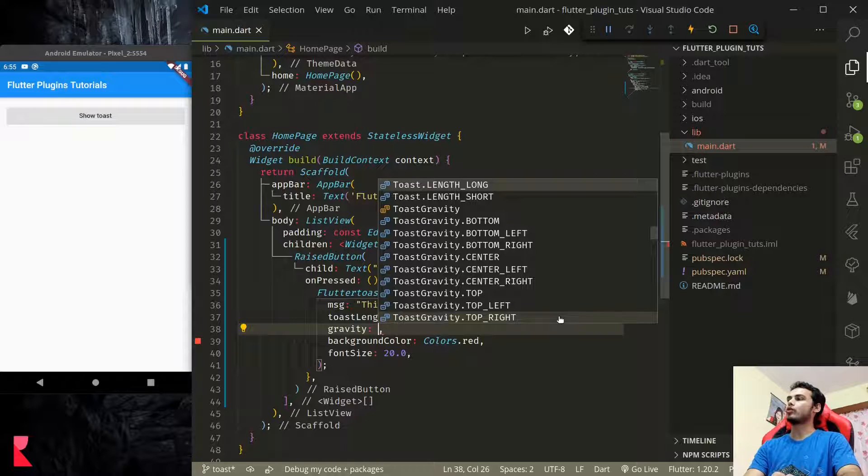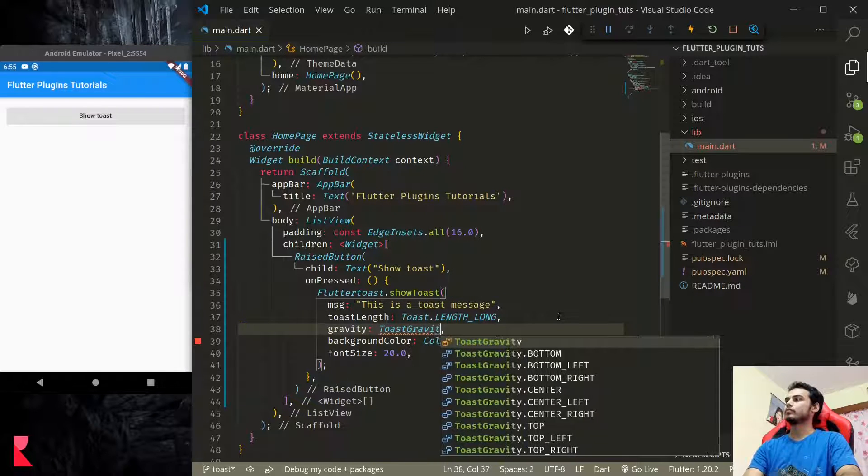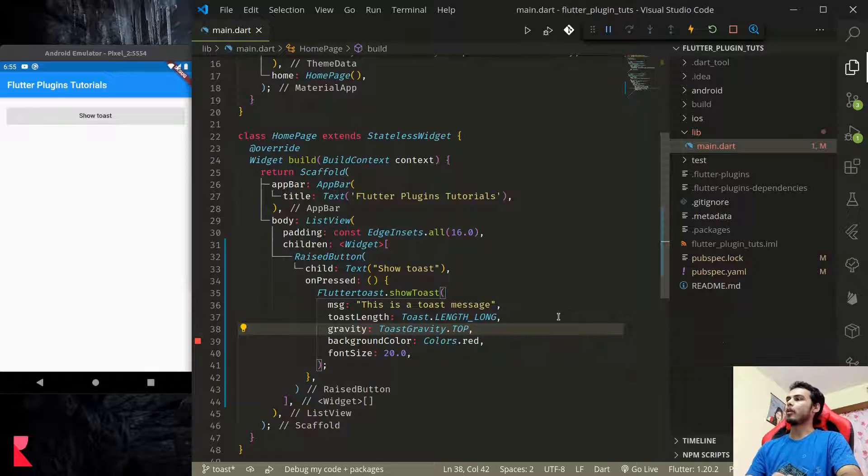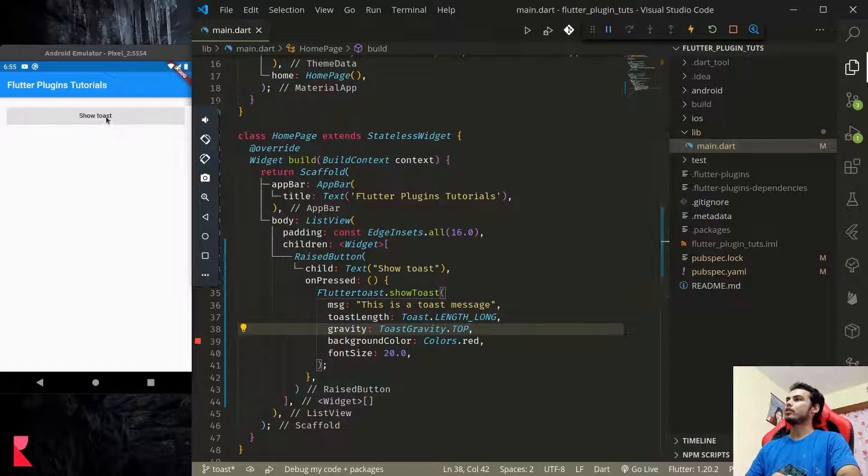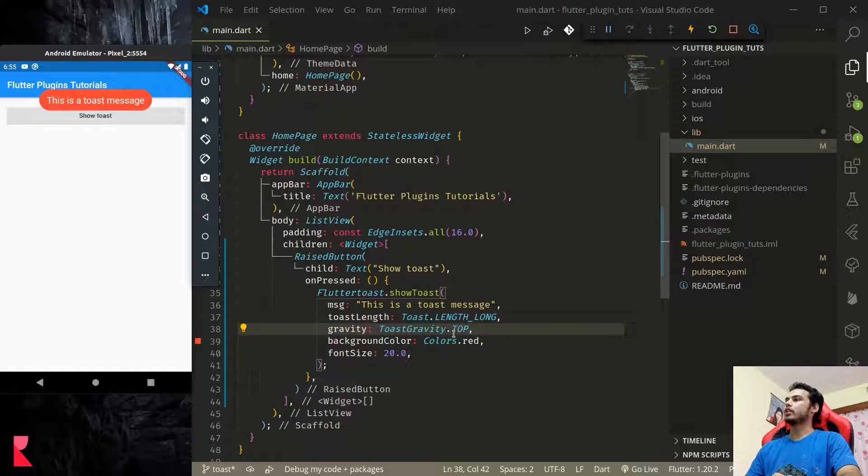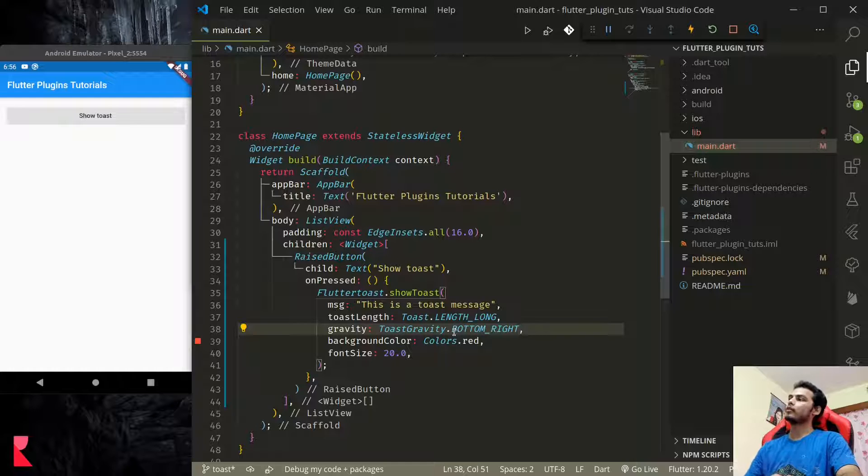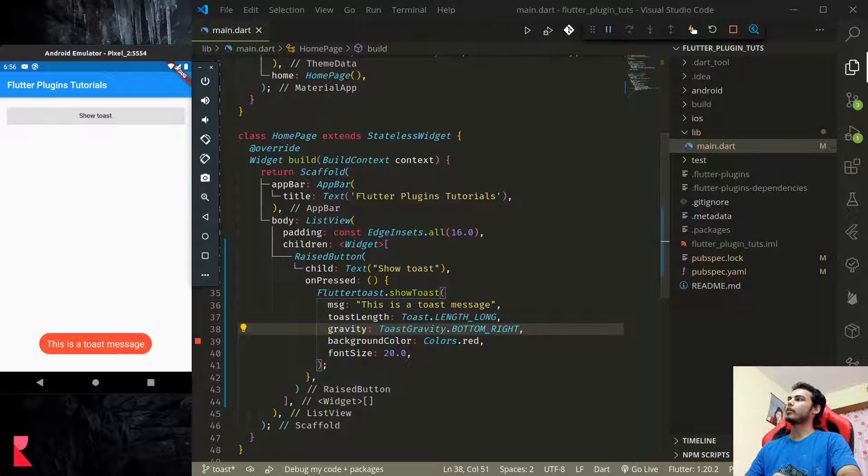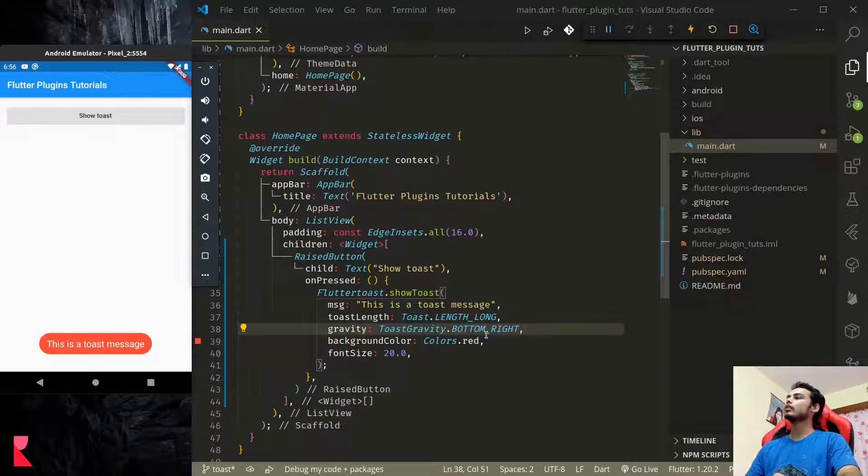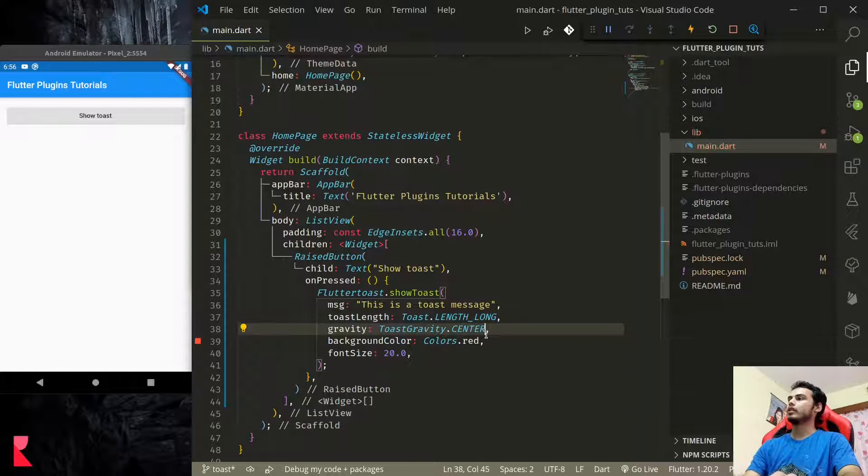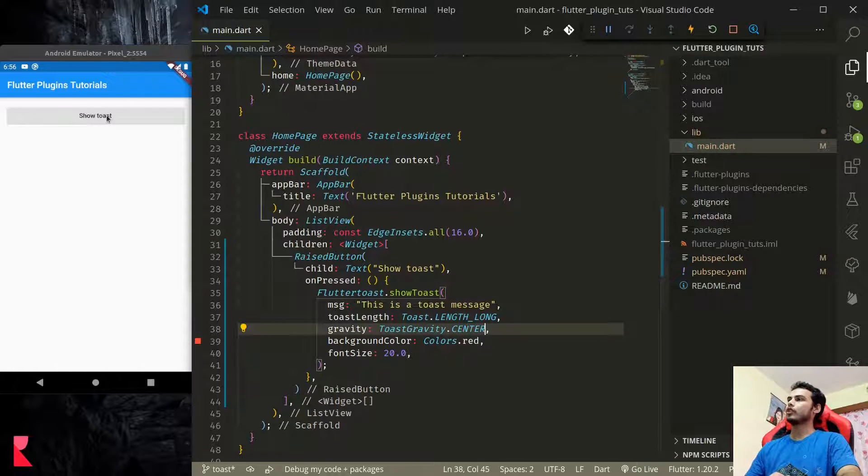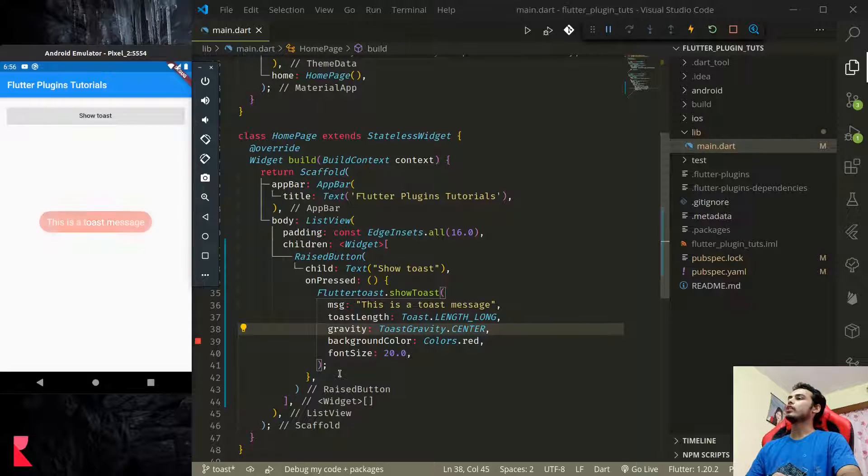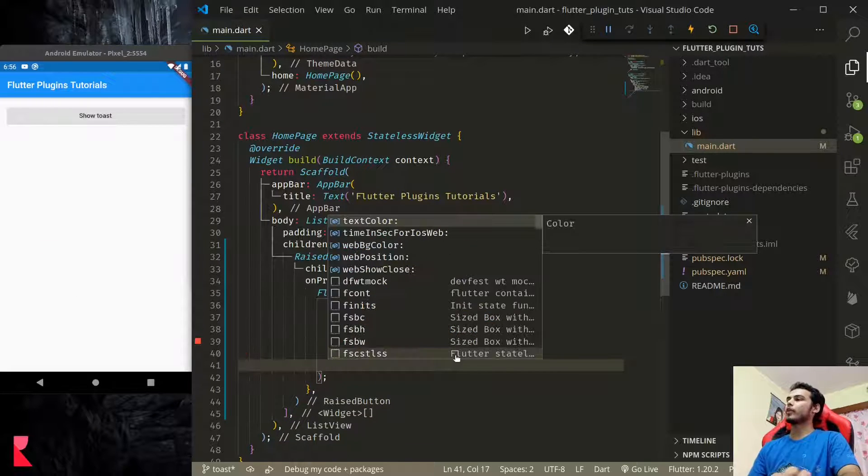There are few other customizations like gravity, where do we want to show our toast message. Let's say top center. See, now toast message is displayed here. If we do bottom, it's displaying at bottom center. If we do center, it is displayed here. These are a few basic customizations that we can use with it.